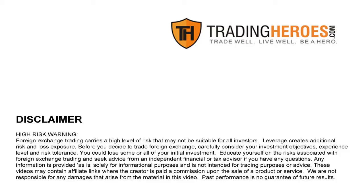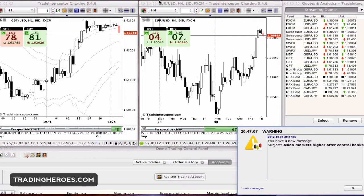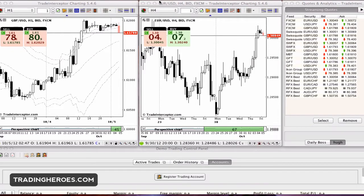Hello traders, this is Hugh and today I'm going to be reviewing the desktop version of Trade Interceptor. A few weeks ago I reviewed the mobile version and I really liked it — I think it's the best mobile charting app available today, at least for the iPhone. So I wanted to see what the desktop version was about; I heard a few good things about it, so let's see what it can do. These are my initial impressions.